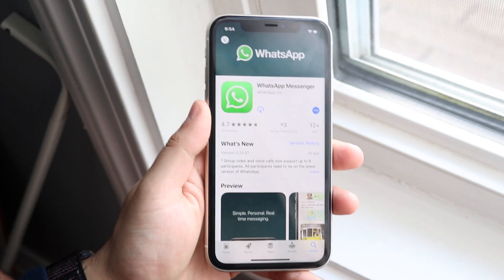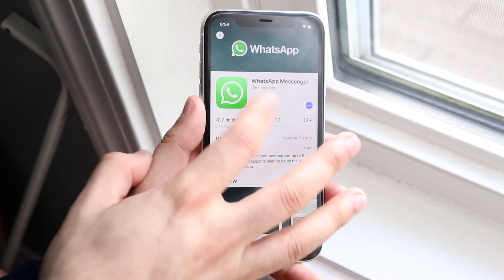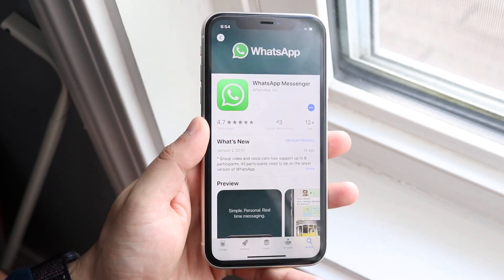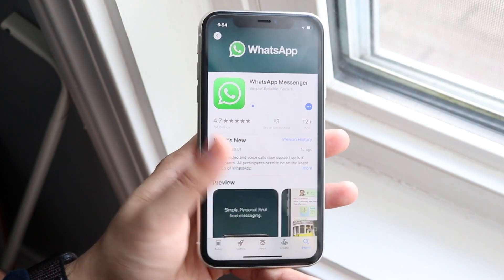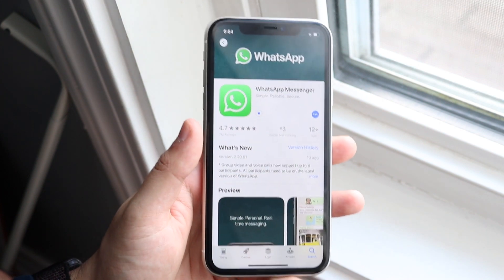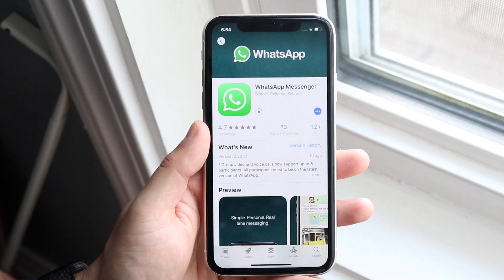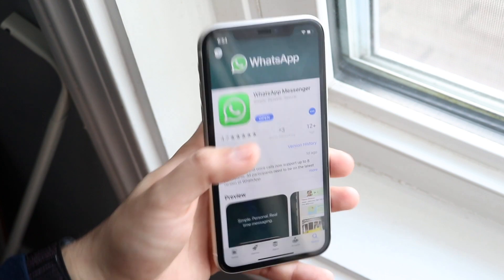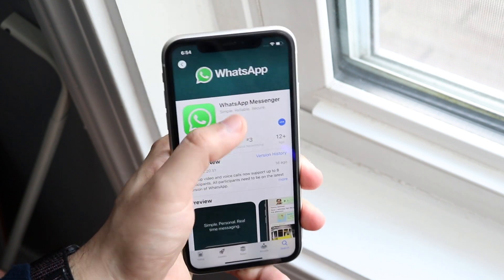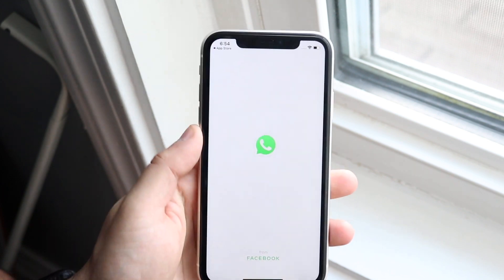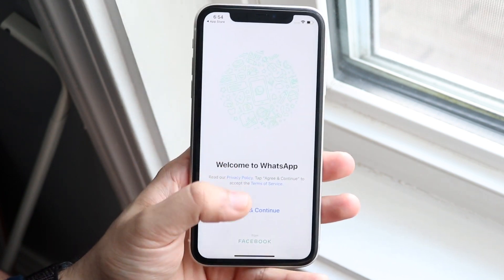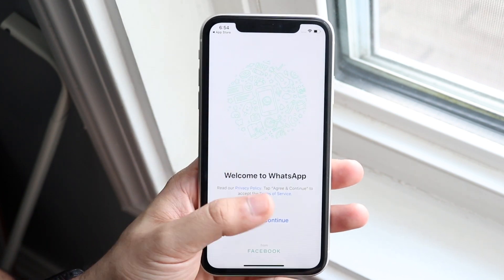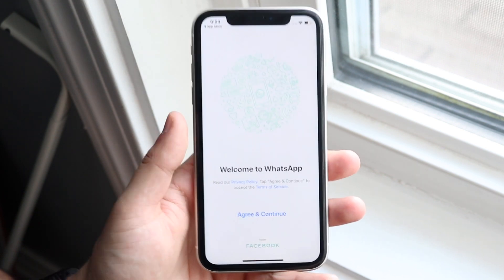From there, go back to your App Store and redownload WhatsApp. Find WhatsApp, click on it, and click the download cloud icon. You should be able to fully go through — download it, click 'Open,' and fully reinstall it.